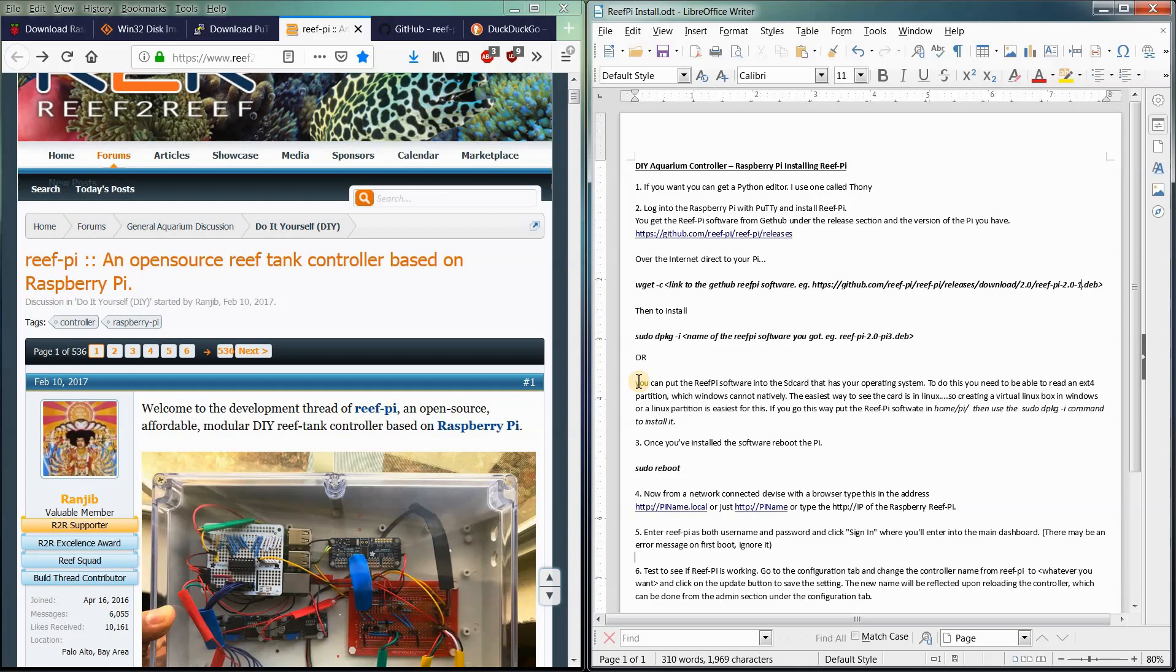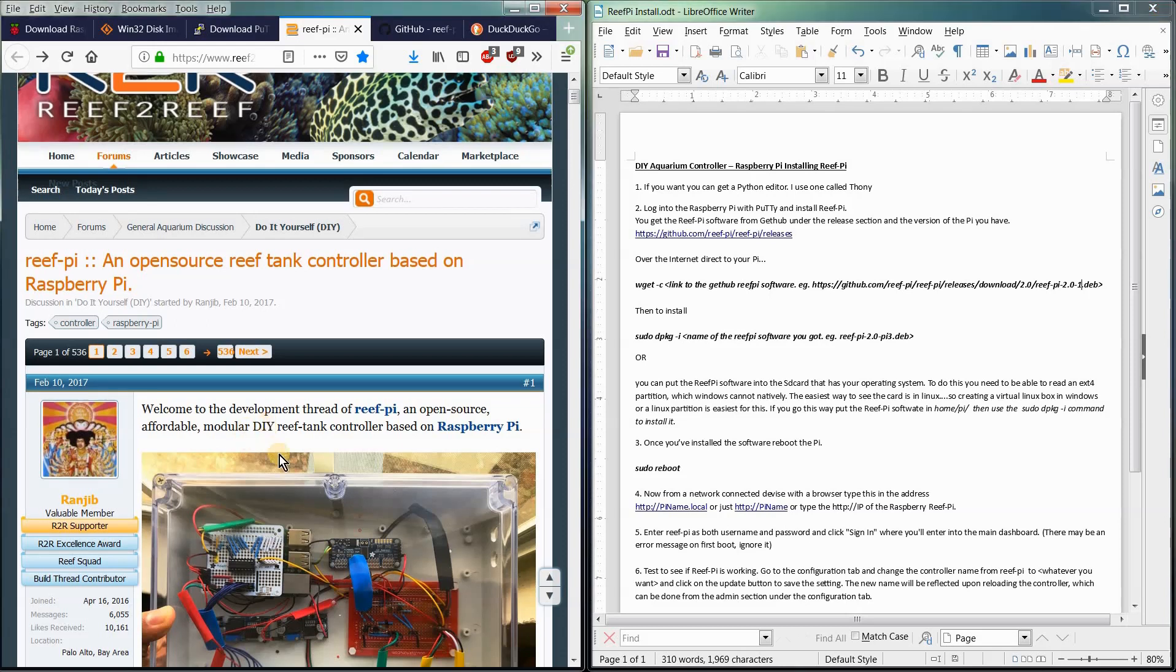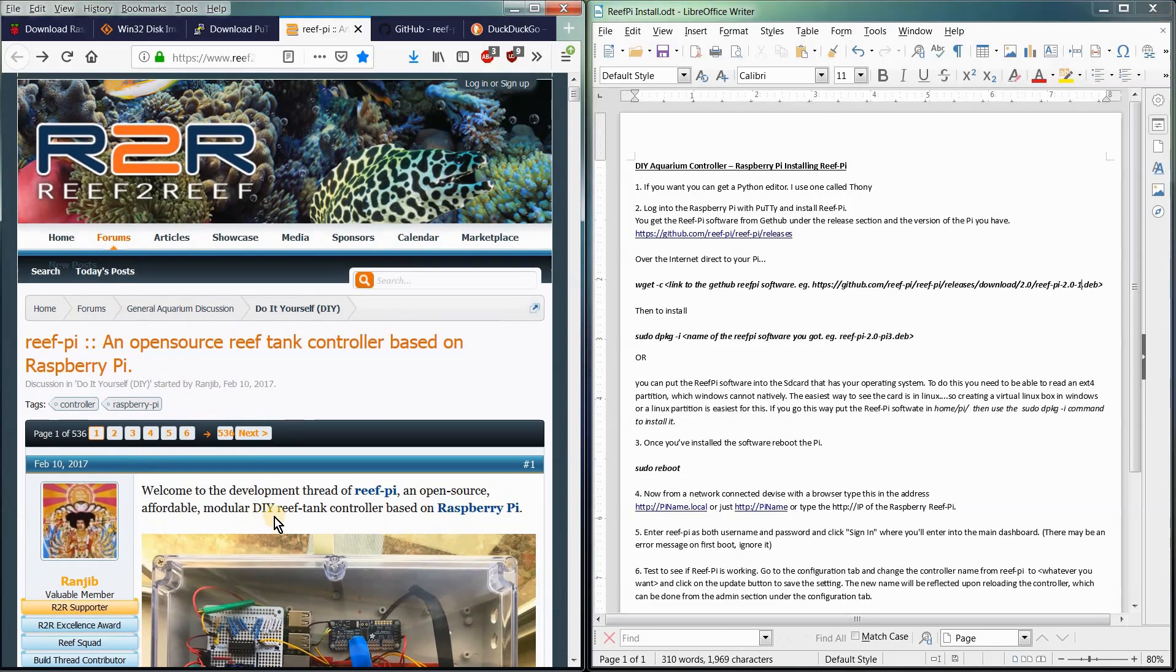I've chosen to go with a piece of software that's already made. It's open source by this wonderful guy named Rangie B. He's released it to the community open source over at the Reef2Reef forum.